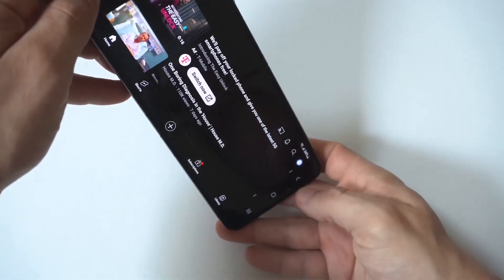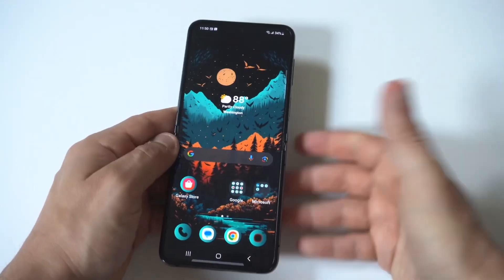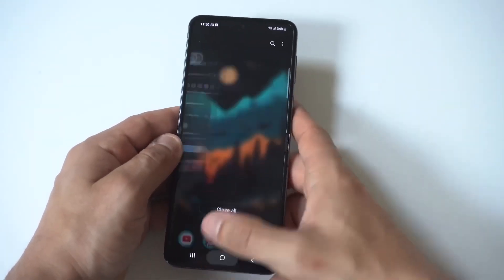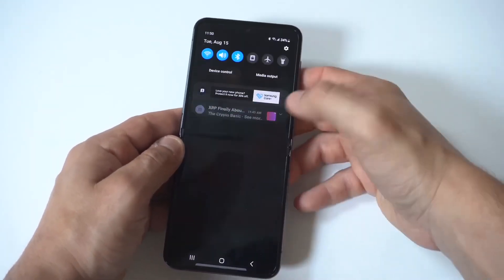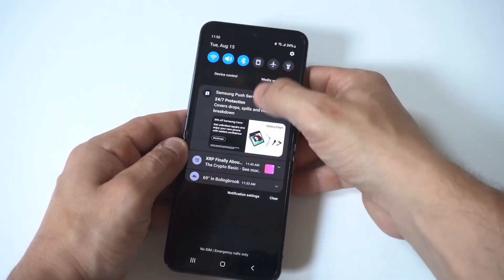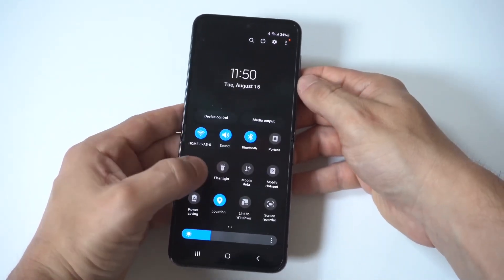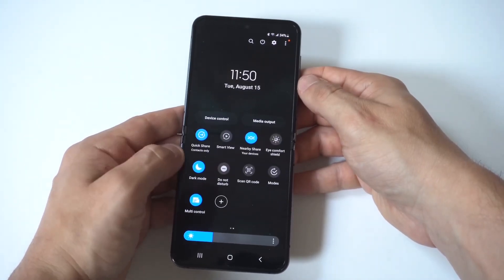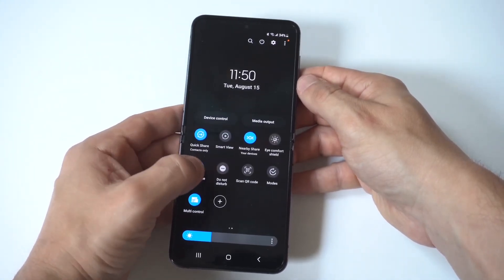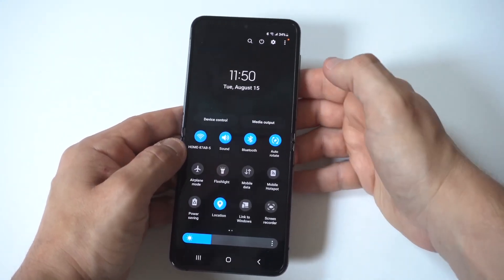If you want to automatically rotate the screen every single time, just go into your quick settings and you'll see a Rotate Screen option — all you have to do is highlight it to blue. It should be on the first page. There it is.